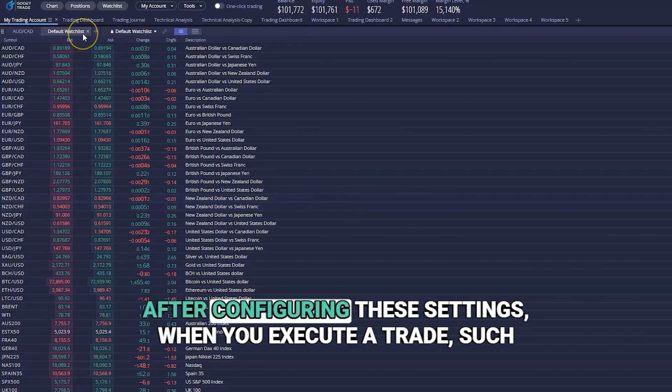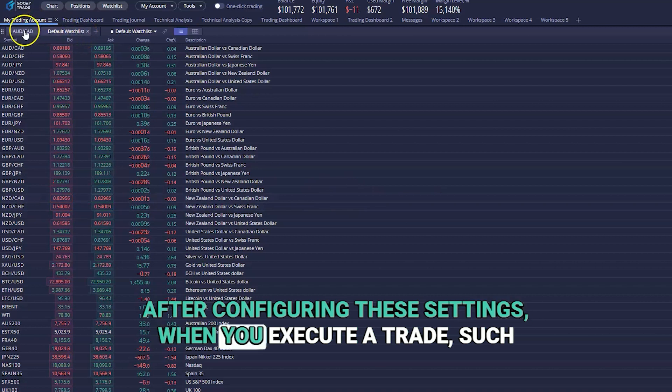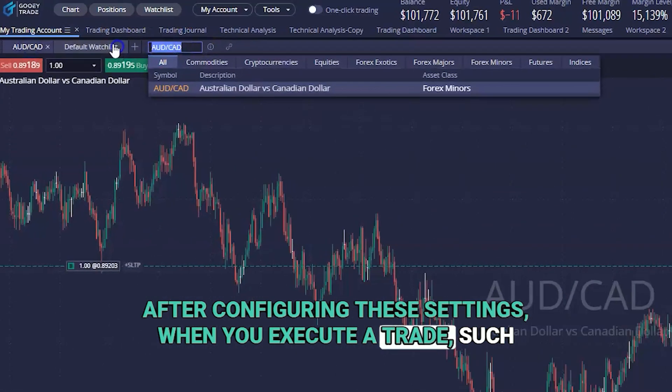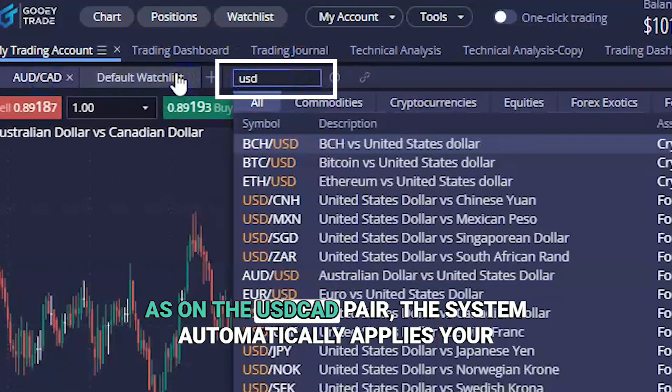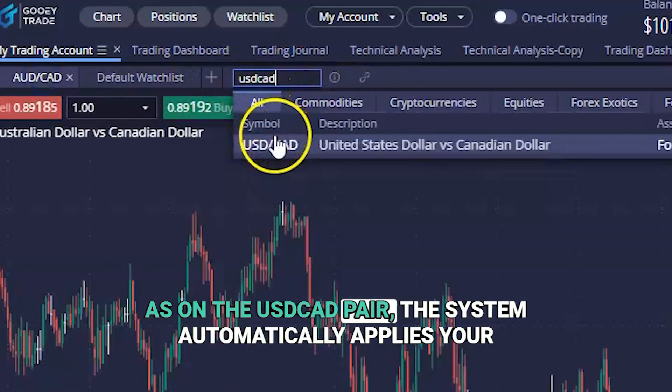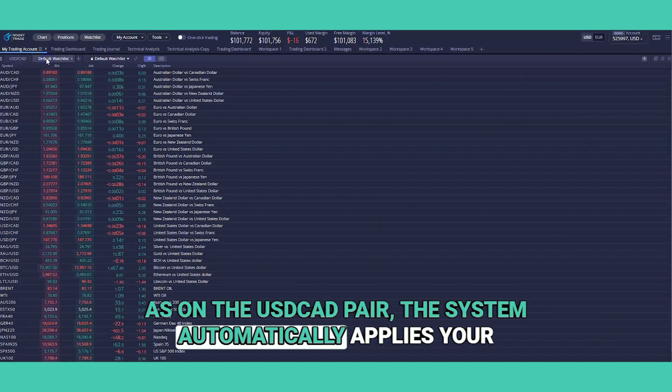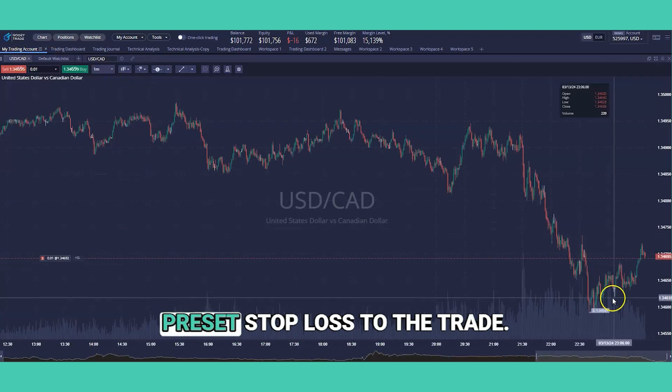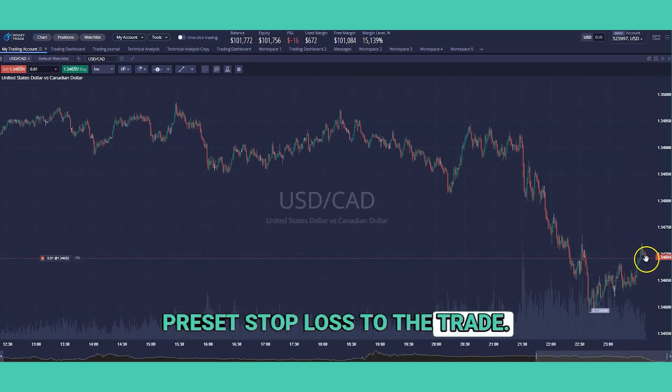After configuring these settings, when you execute a trade — such as on the USDKD pair — the system automatically applies your preset stop loss to the trade.